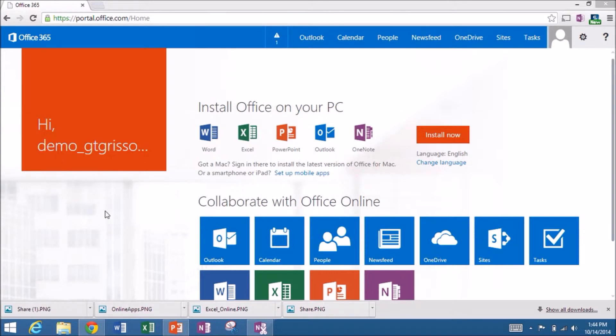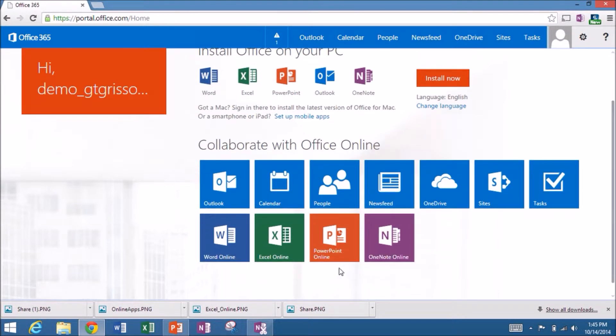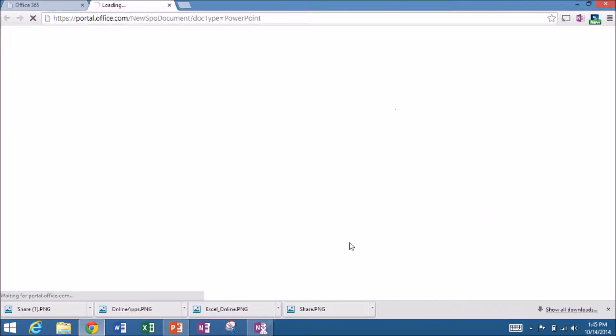So first thing I will do is scroll down to the start screen and you'll see the PowerPoint online app icon. Just simply click on that. That will open up PowerPoint online.